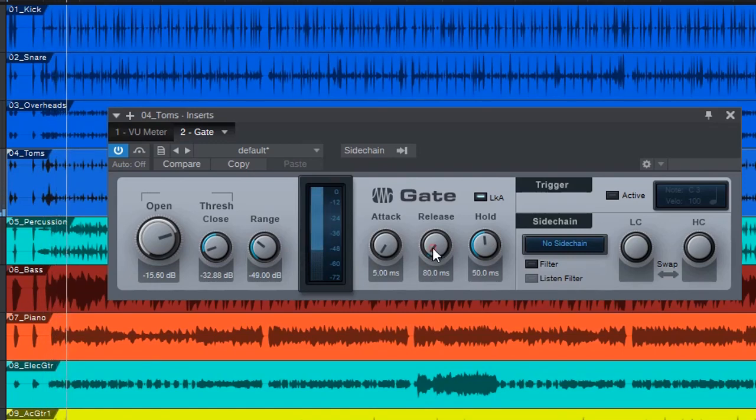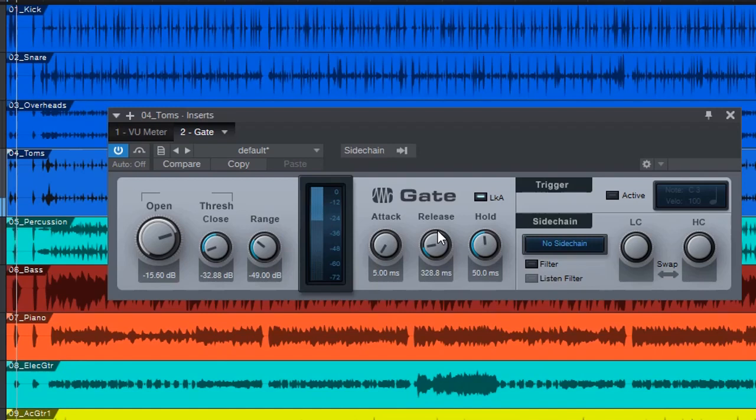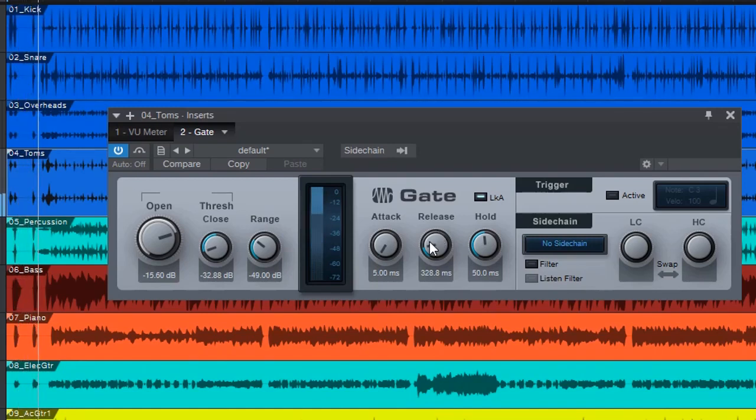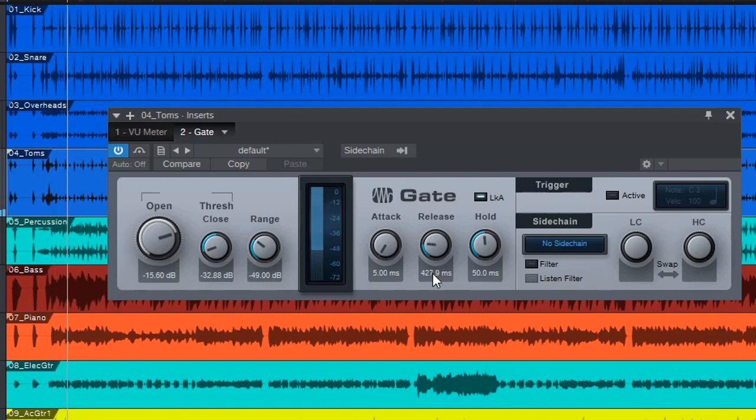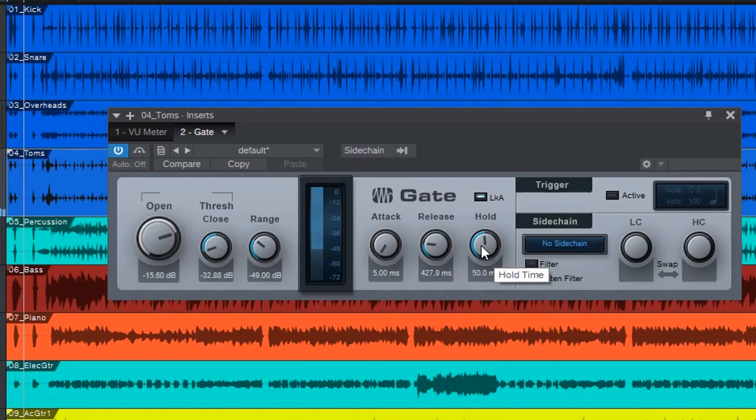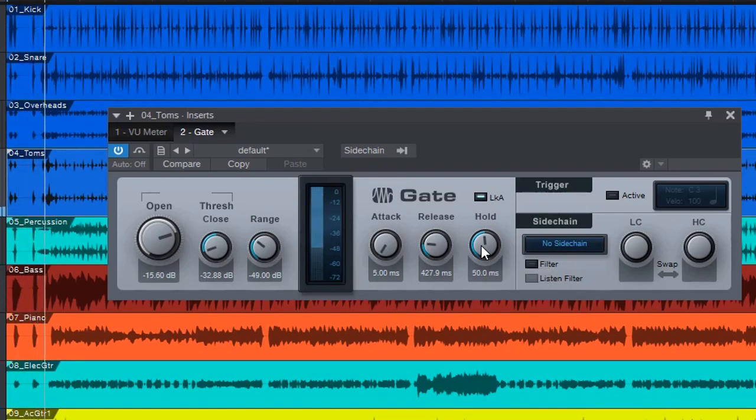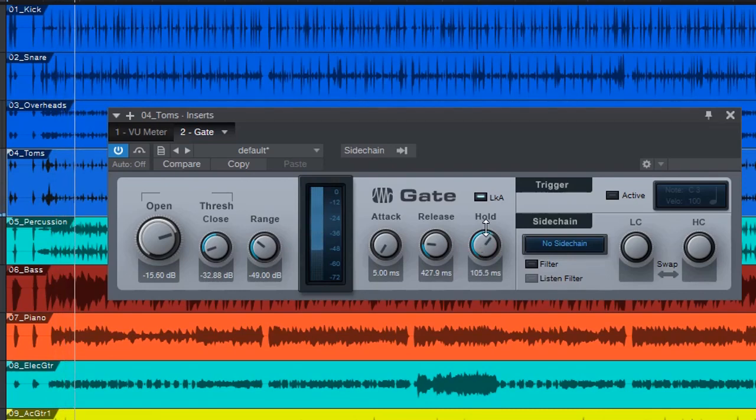Release. We probably want to have that slow release as well to allow gentle closure of the gate as it expands. It's probably about 400, 500 milliseconds. And to hold it, again, I want those rolls to come in. Probably a bit longer.